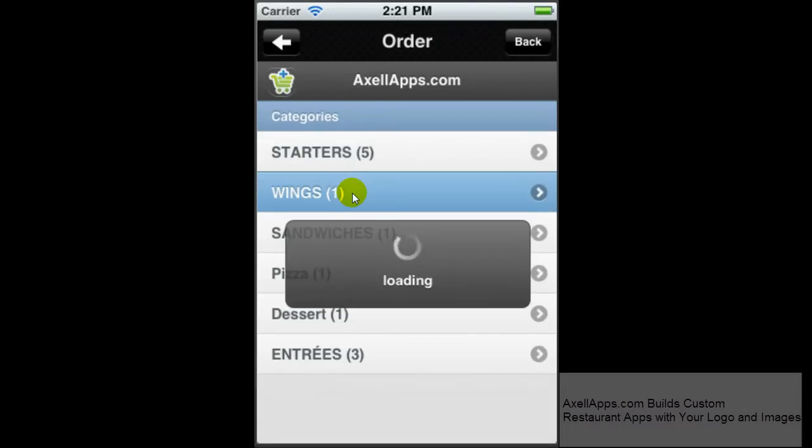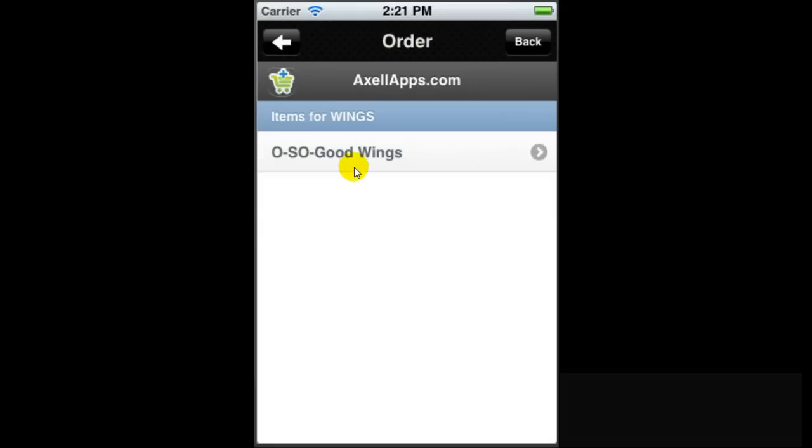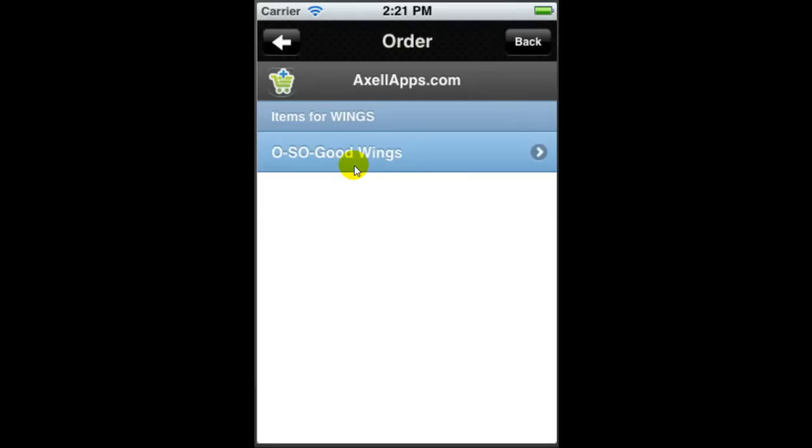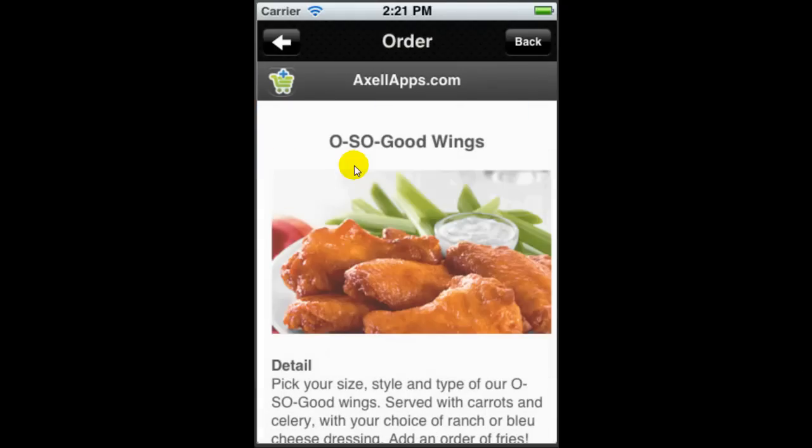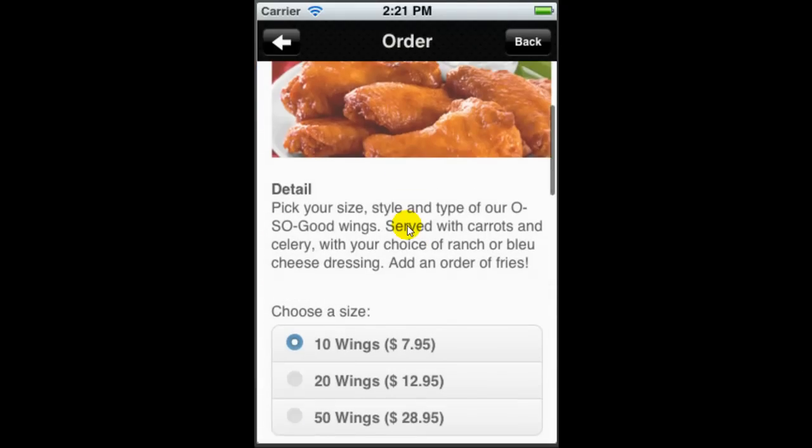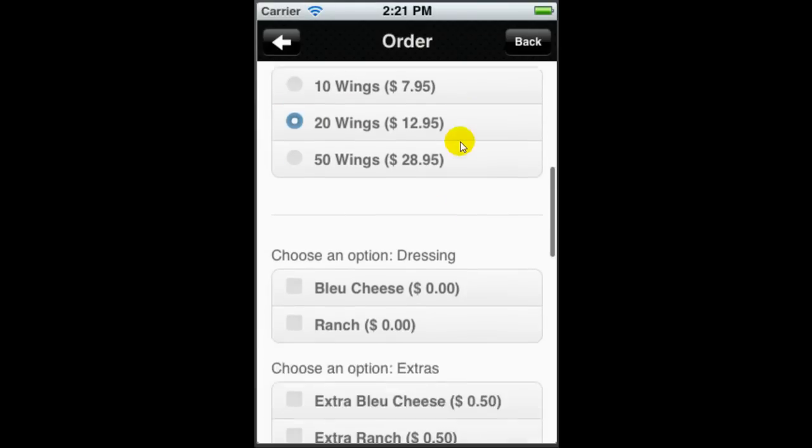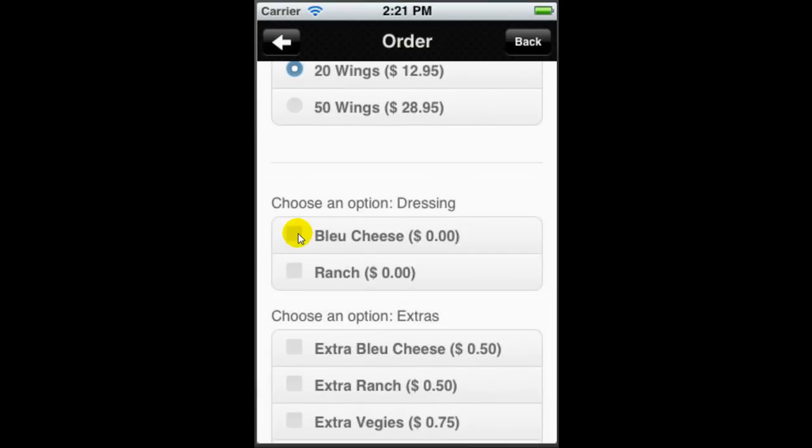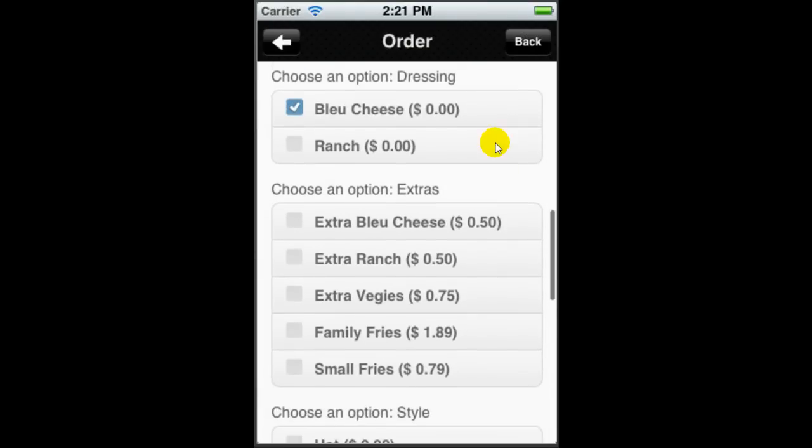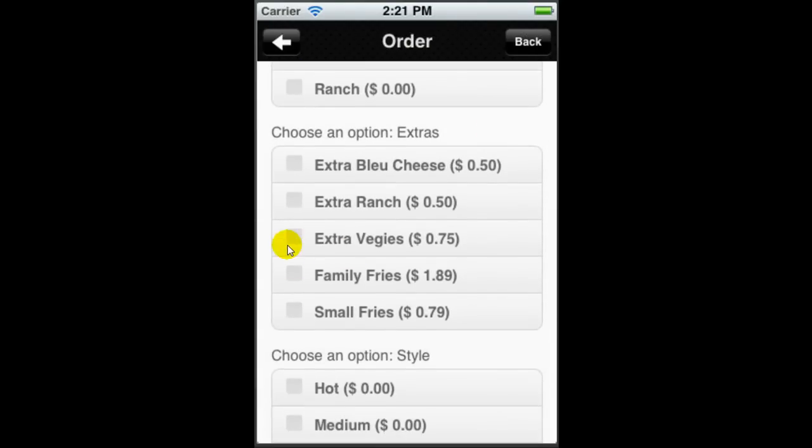In this case, I'm going to consider buying some oh-so-good wings. We can configure this option to many complex products. In this case, I'm going to choose 20 wings, choose the option of blue cheese, choose some upselling right within the app.